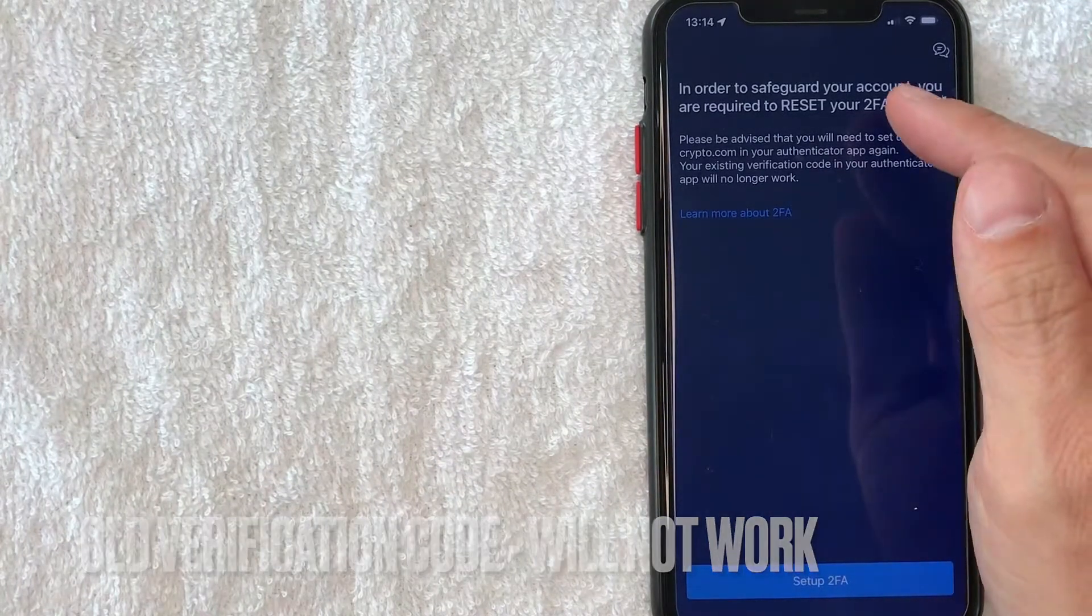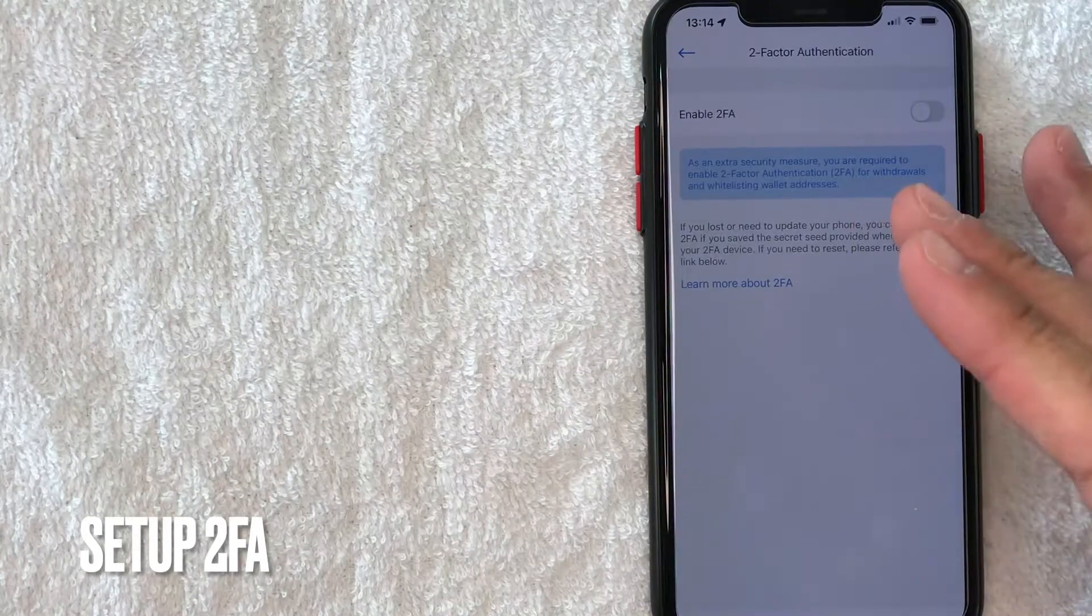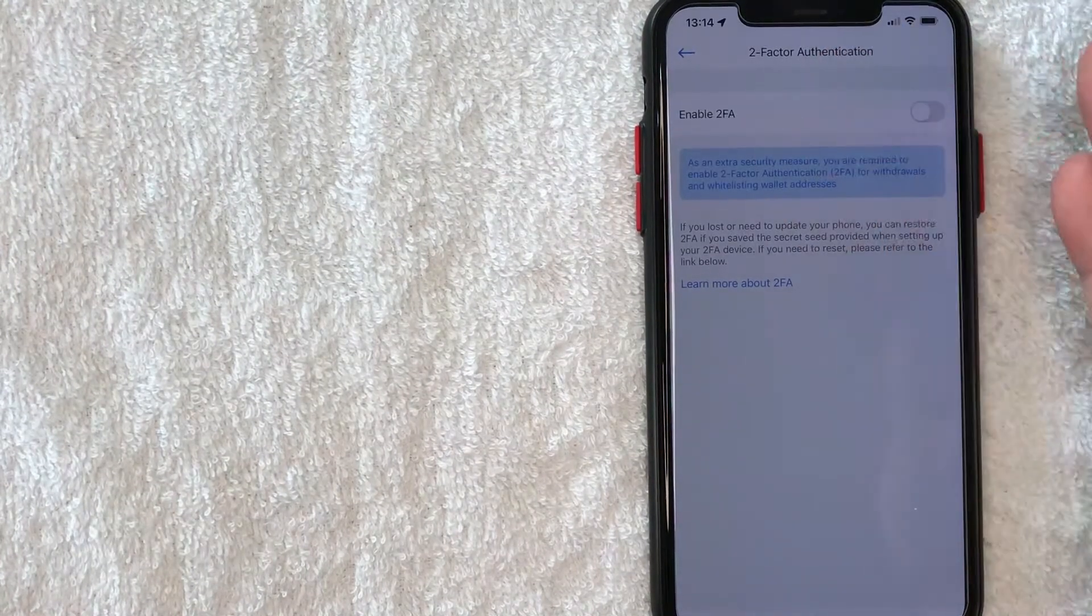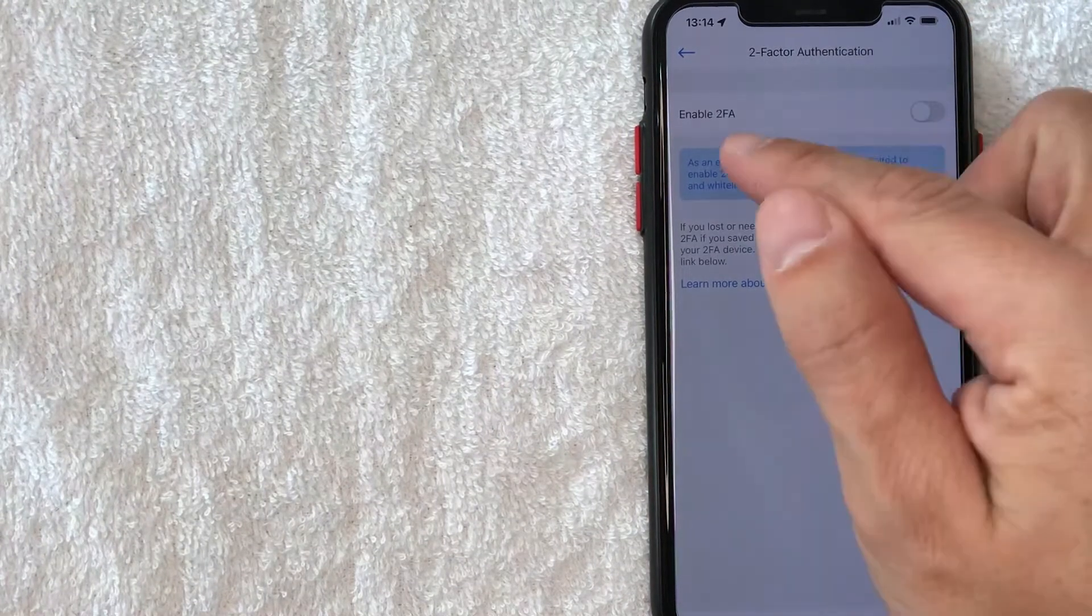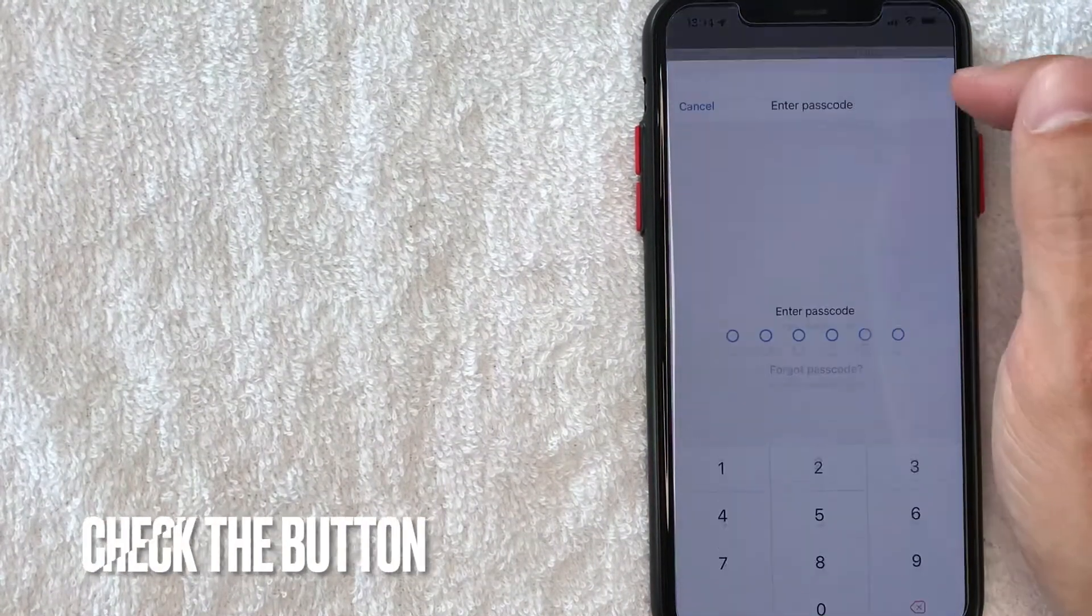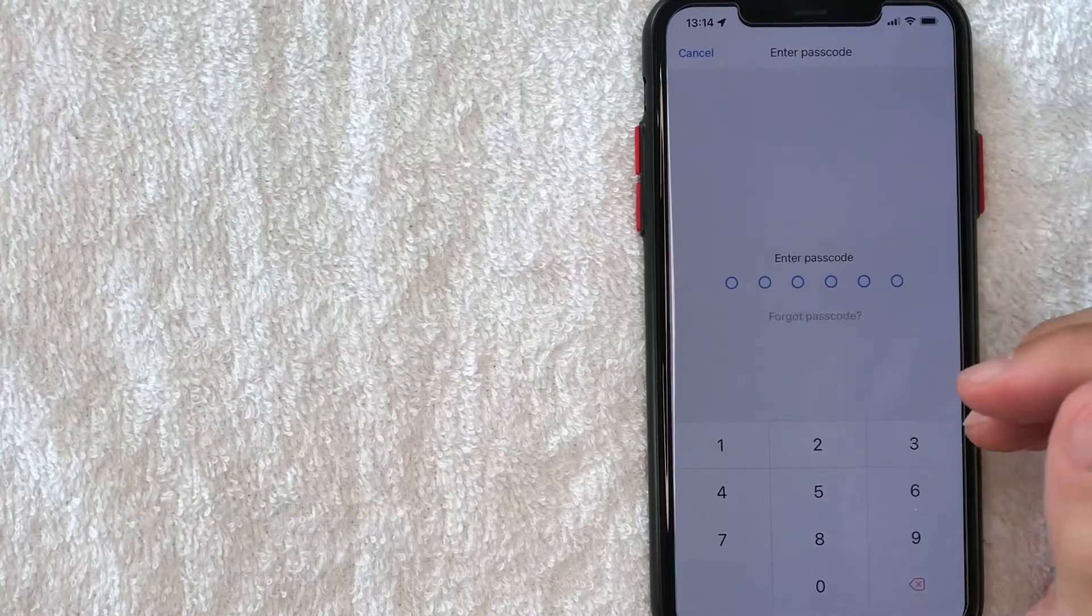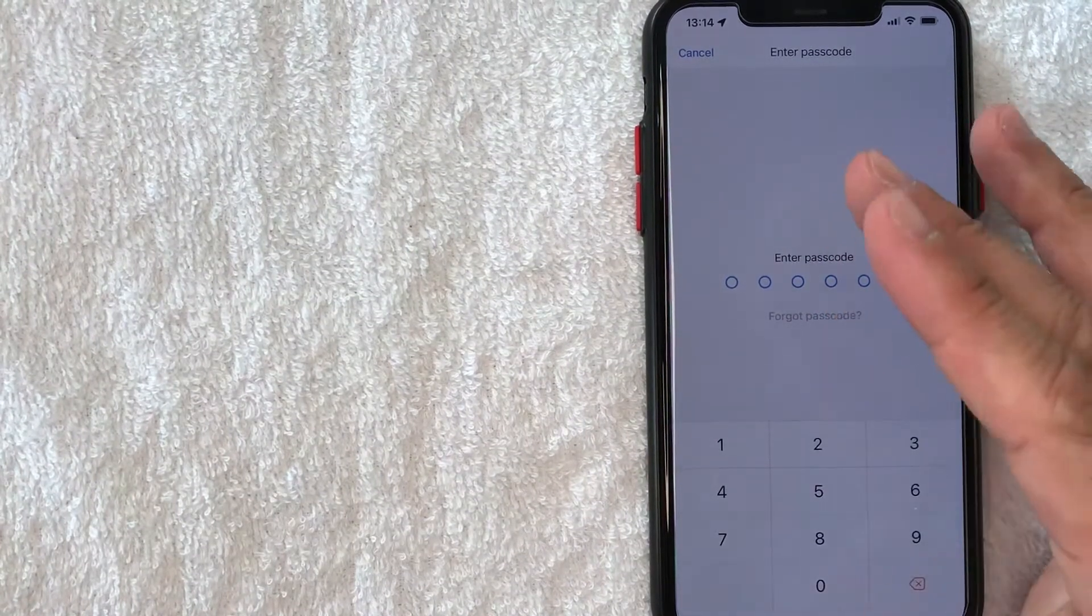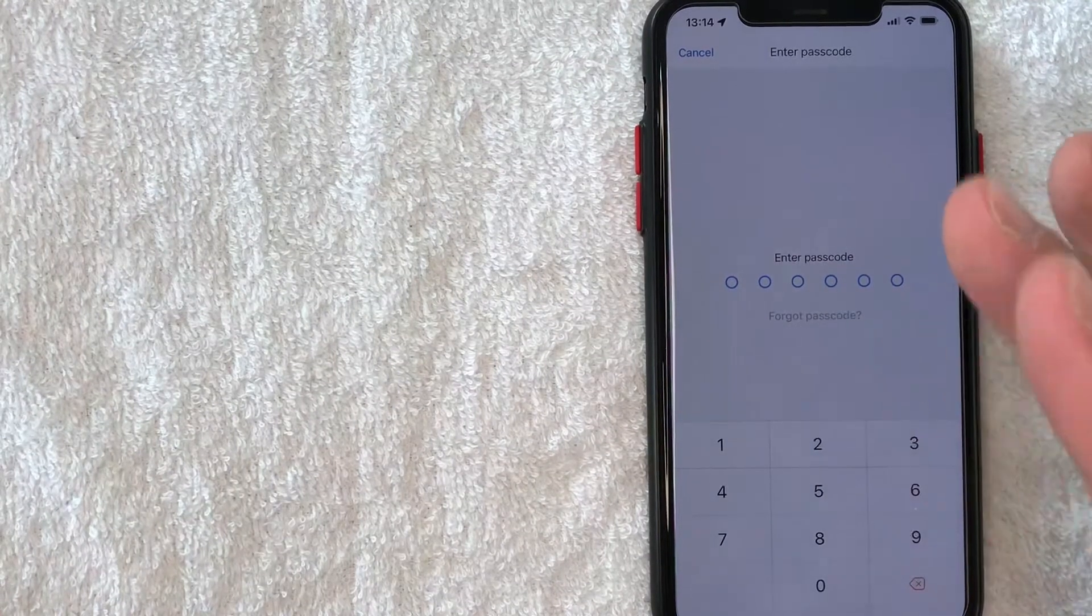So first off, what you want to do is go ahead and click on this blue setup 2FA button. Next, Crypto.com gives you a little bit of information on what 2FA or two-factor authentication is. Go ahead and read through that. And what you want to do is go ahead and check this into a green. And then you're going to have to enter in your Crypto.com password in order to enable your two-factor authentication on Crypto.com. So I'm going to enter my passcode in off screen.